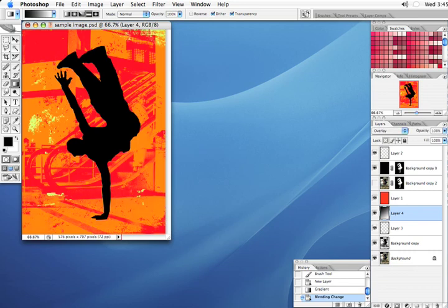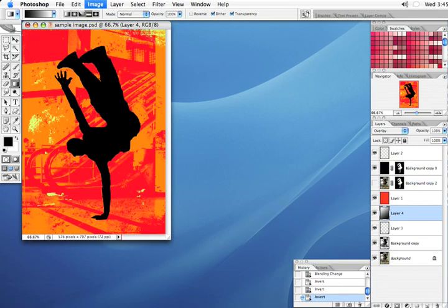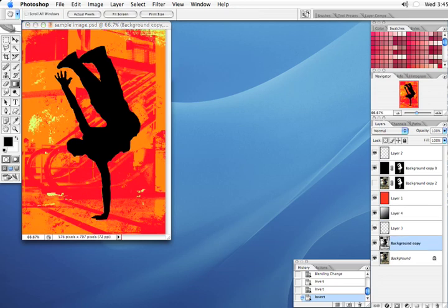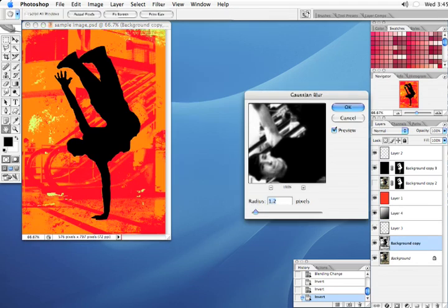Invert this, Command I. And then let's go ahead and blur the background image, just a little.